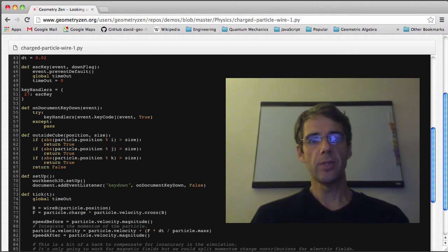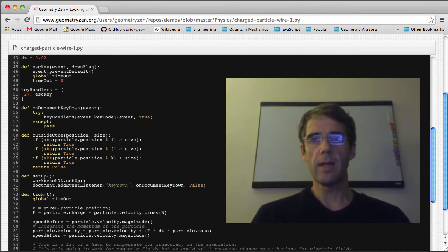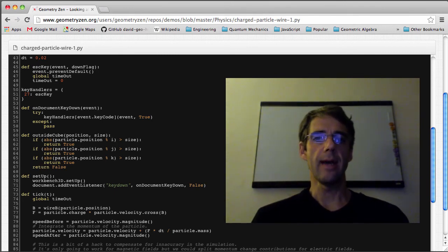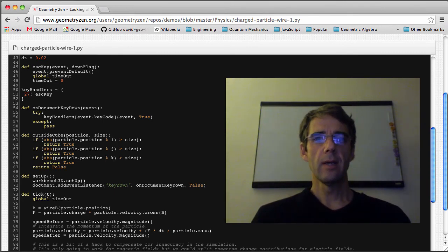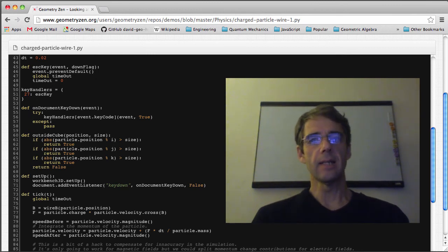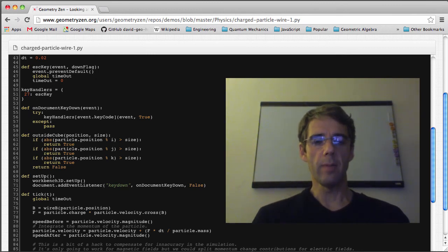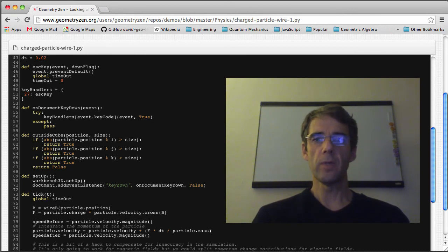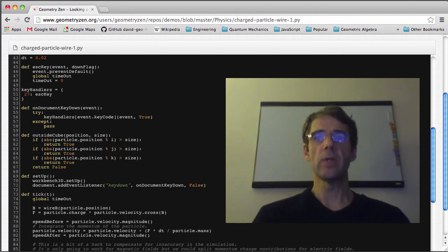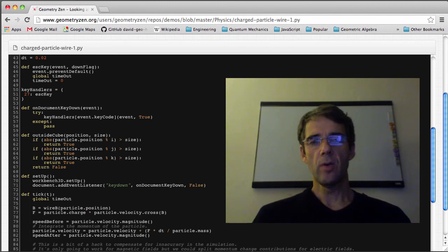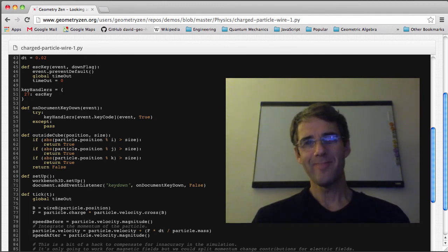So that's Geometry Zen. There's nothing to install — it runs directly in your web browser — and the most important thing to take away is really that it puts experiencing geometry into the hands of the student. I hope this has given you at least a little understanding of the problem that Geometry Zen is trying to solve, and I look forward to seeing you again in the next video where I will describe how to actually use Geometry Zen. I'm David Holmes, and until next time, goodbye.